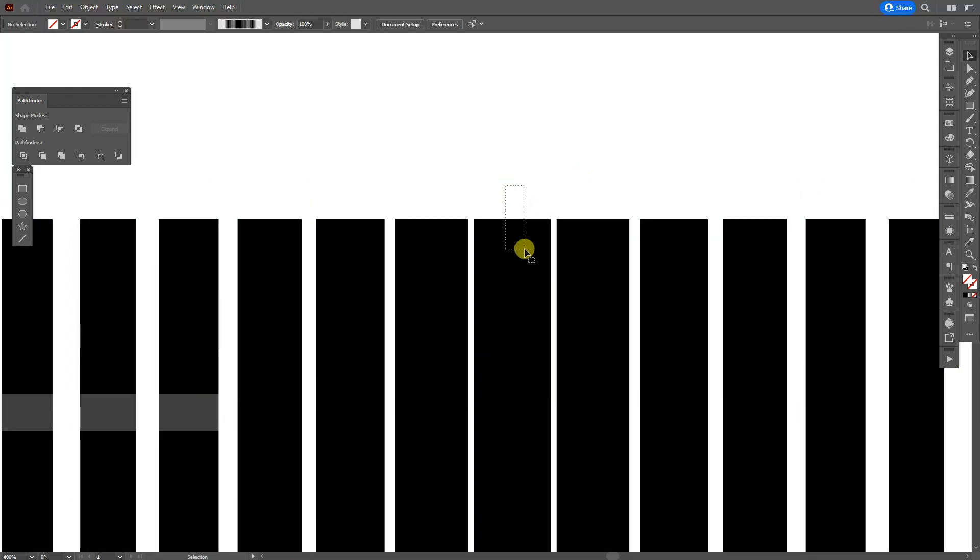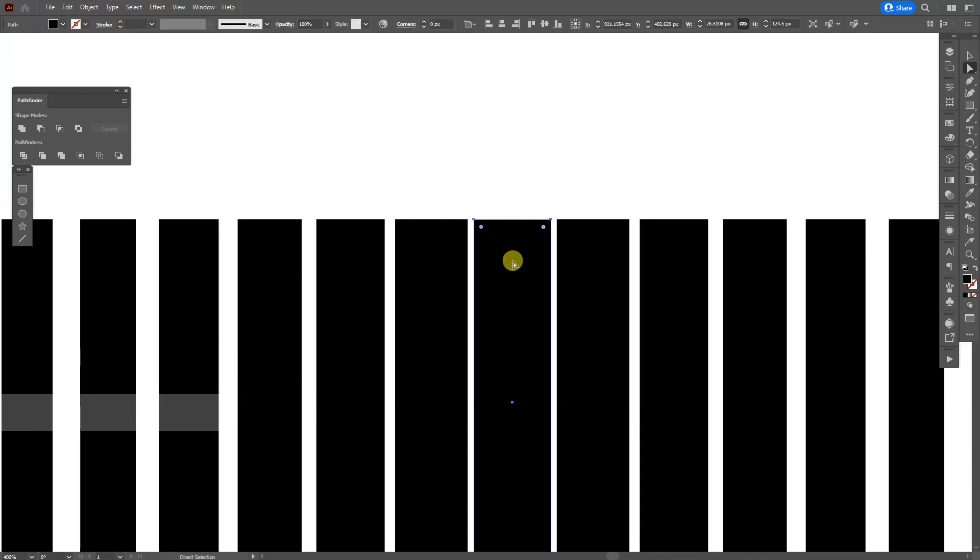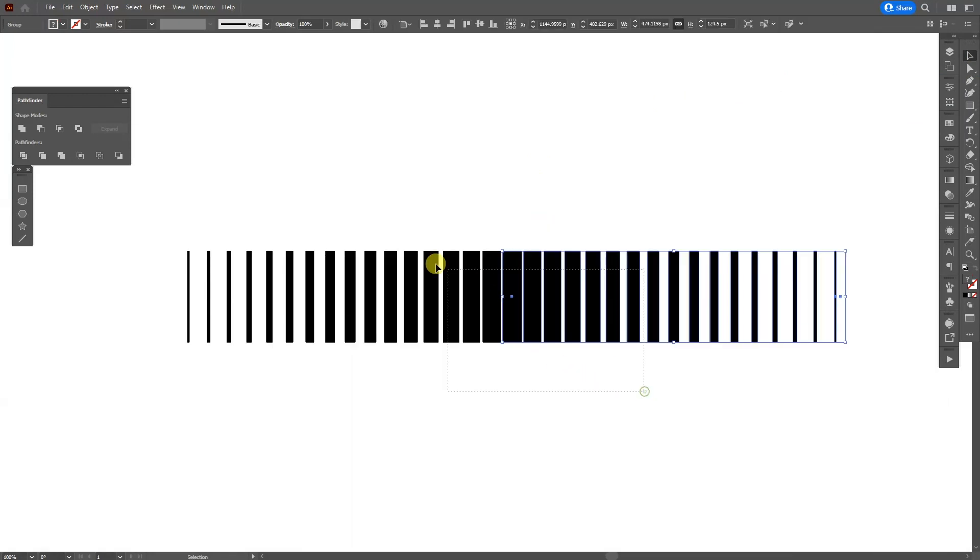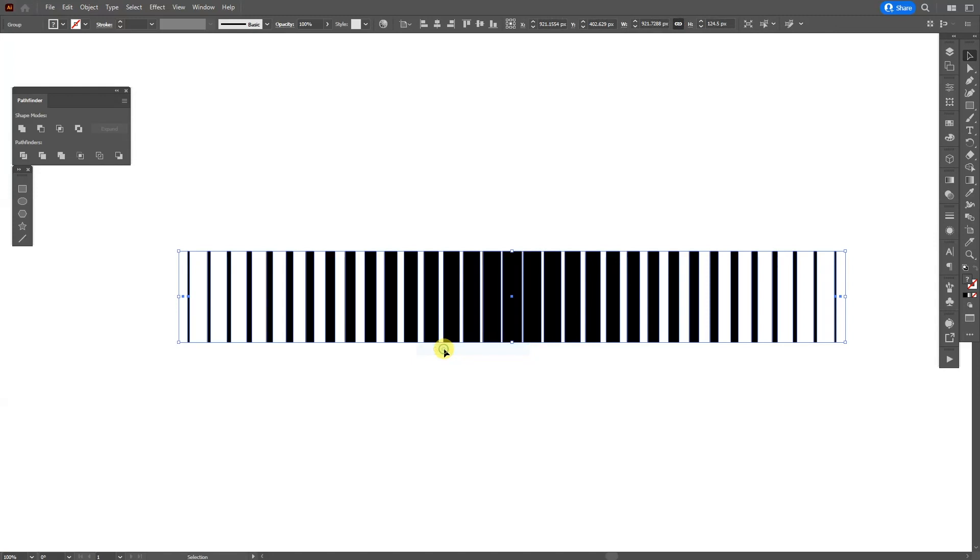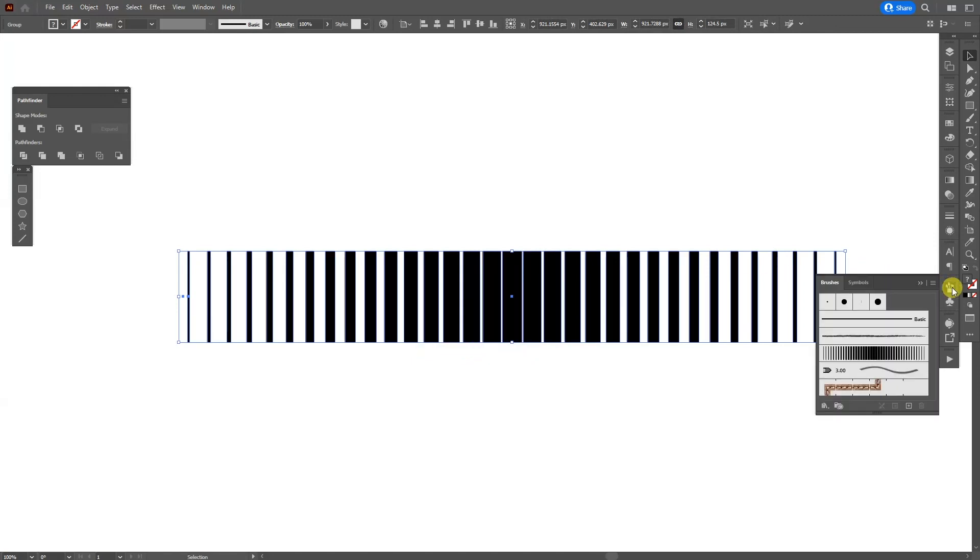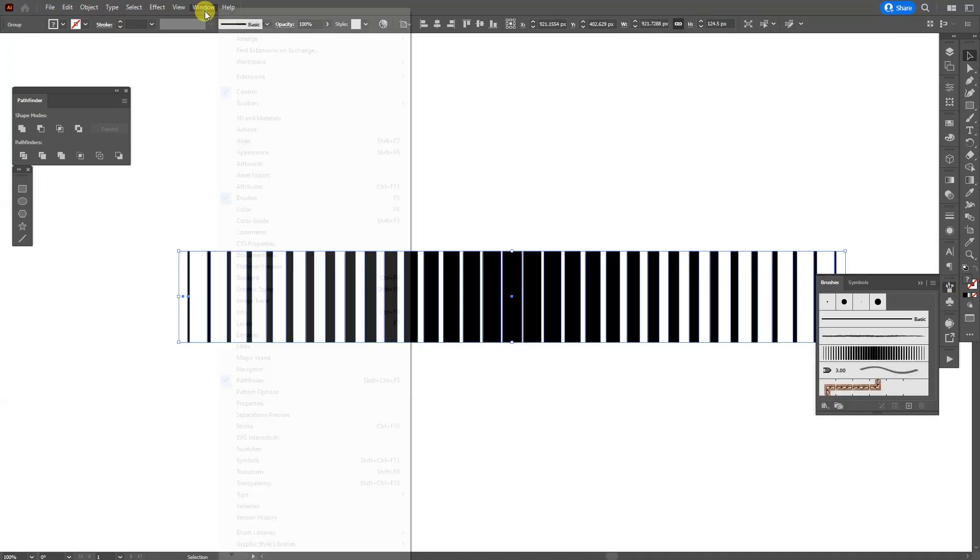So we got like two lines in here. I'm going to need to delete one of them because we got two overlapping. So I'm going to select the Direct Selection tool, click on it and press Delete.